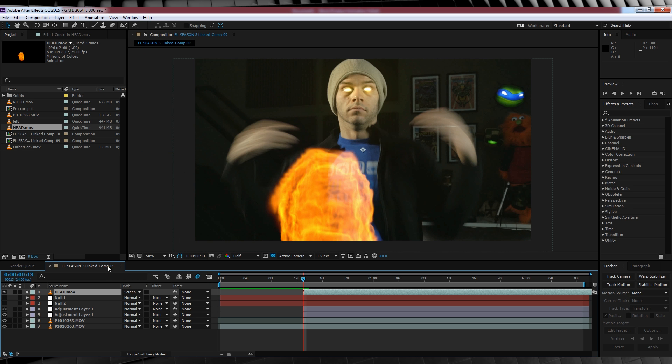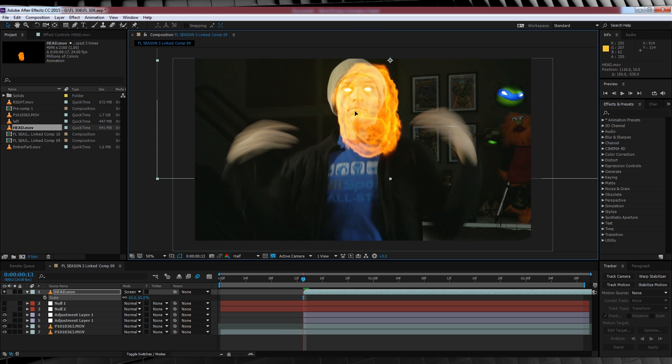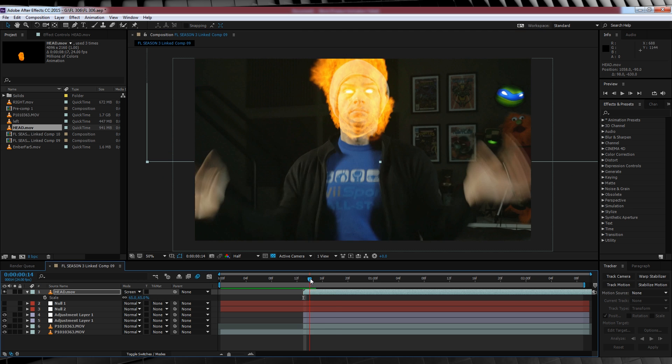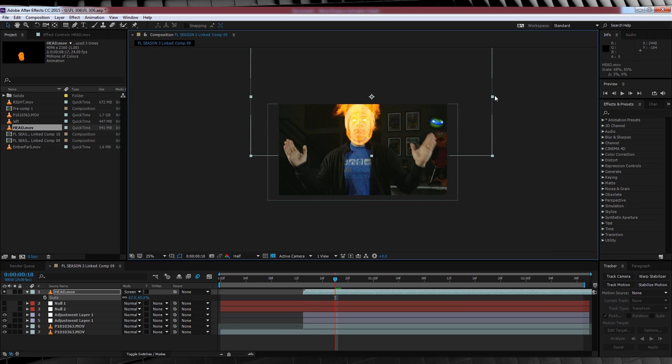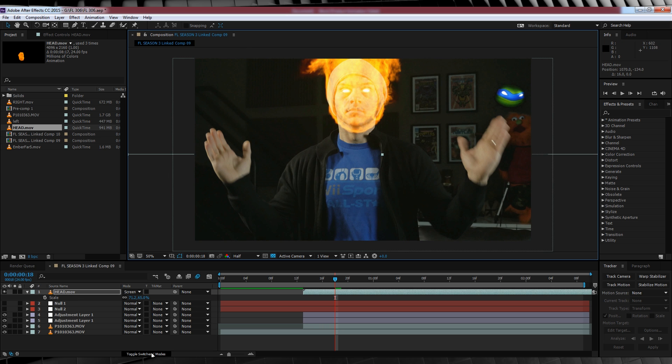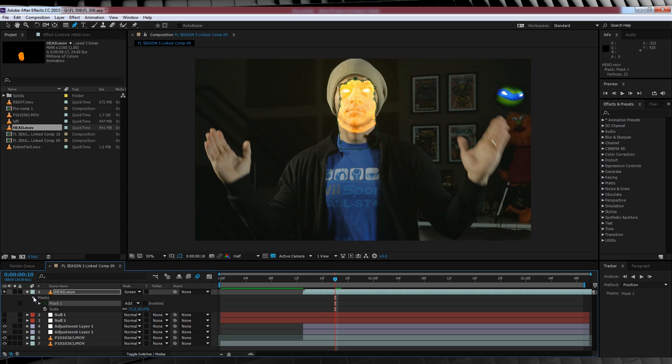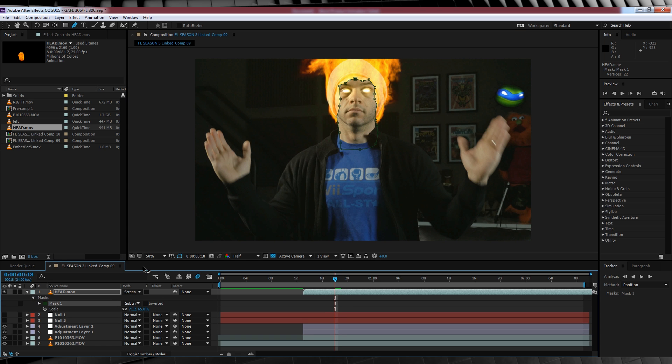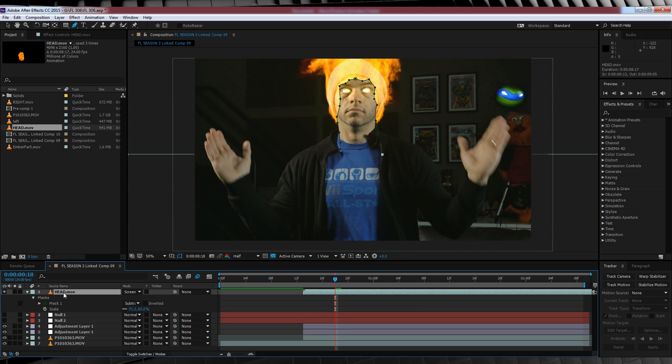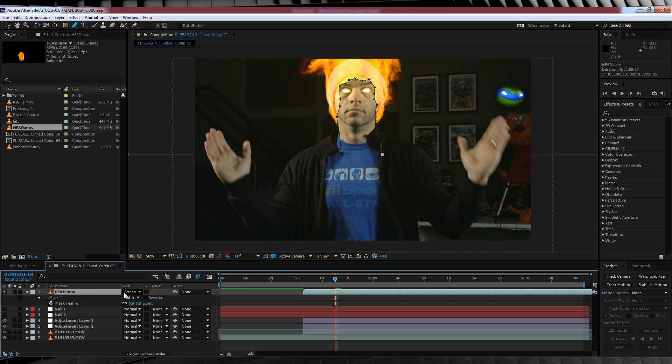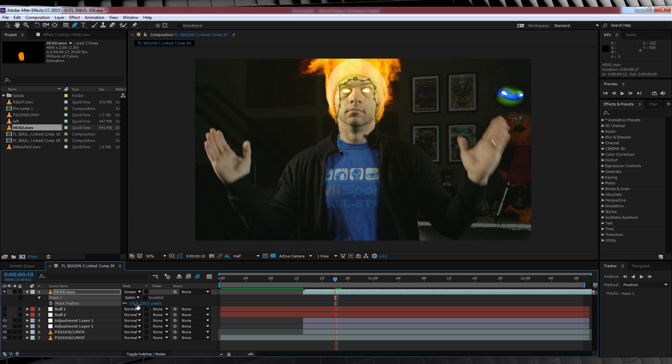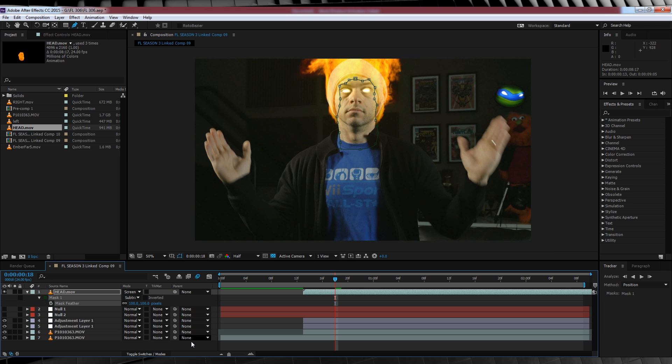We'll then start using our scale and position controls to get this bad boy exactly where we want it. Once you're happy, time to grab the pen tool and cut a mask out to show your face a little bit better. We'll then collapse down the mask menu, change the transfer mode to subtract. We'll then hit F and feather that out around 100 pixels. So that way, the flames and our face blend nicely without overpowering each other.